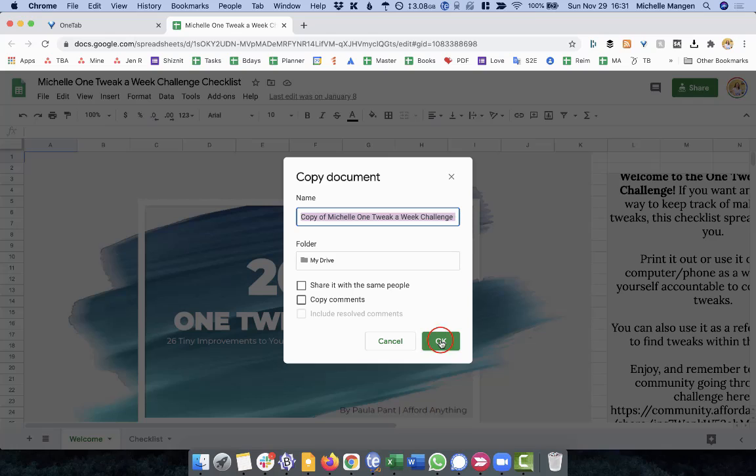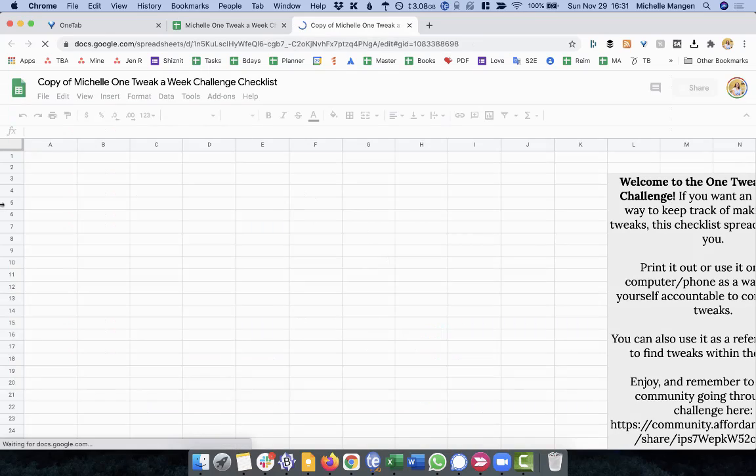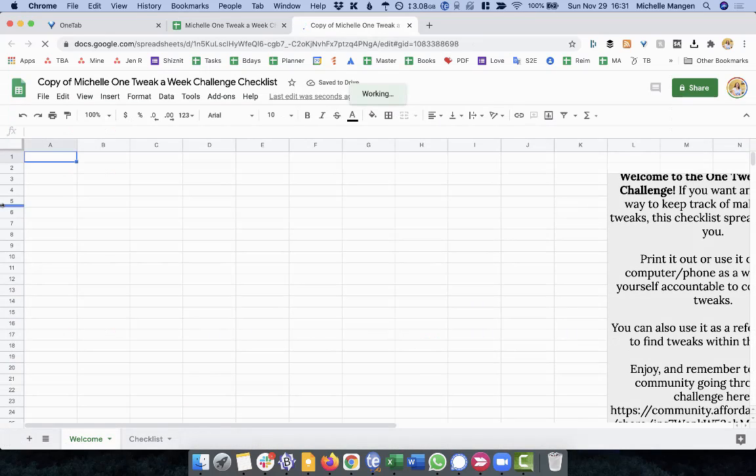So in this case, I'm going to go ahead and click OK. It's going to think here. And then here we go. Here's the copy. Perfect. That's what we're looking for.